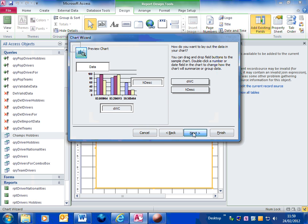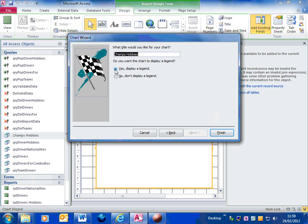So if we click on next, yes, display the legend. The legend is the key for the chart. So yes, display that. Click on finish.